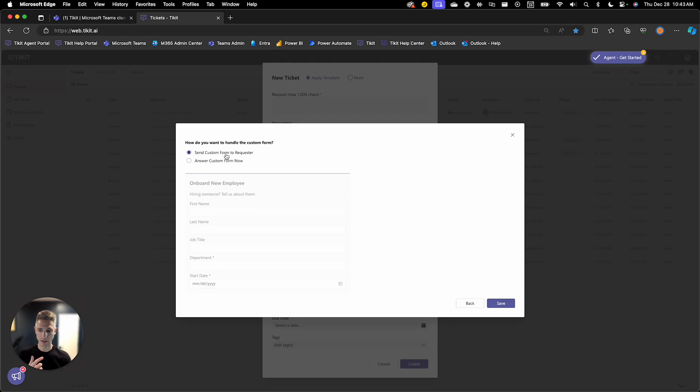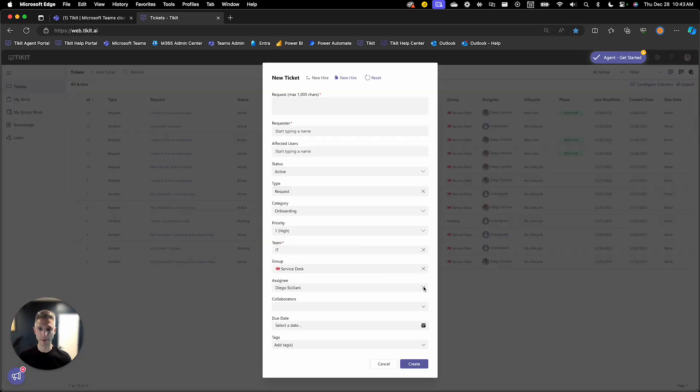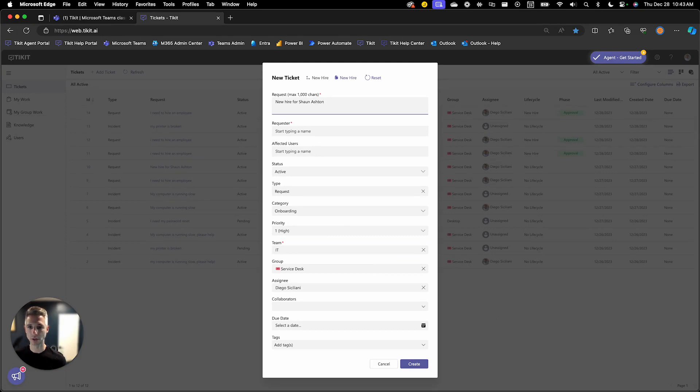And then I can, as mentioned in that previous setup session, send this form to the requester or answer the form now or after it's created. I'll go ahead and do that. And I'll just fill out the required information that wasn't provided to me in the template. So new hire for Sean Ashton. My requester will be, I'll make my requester Diego. So I'm the one that's creating it.